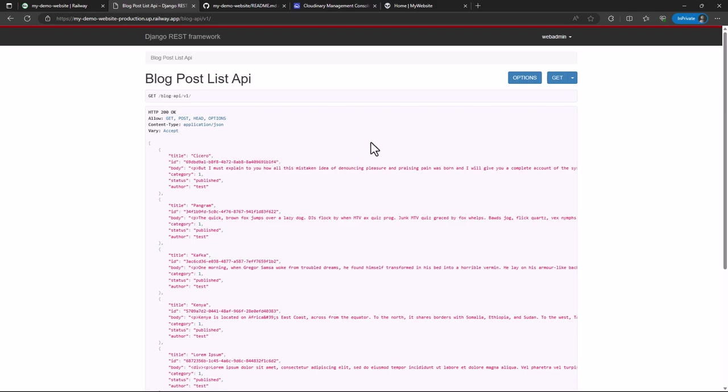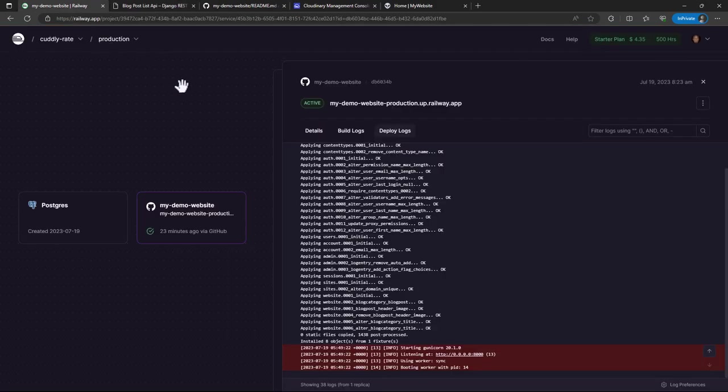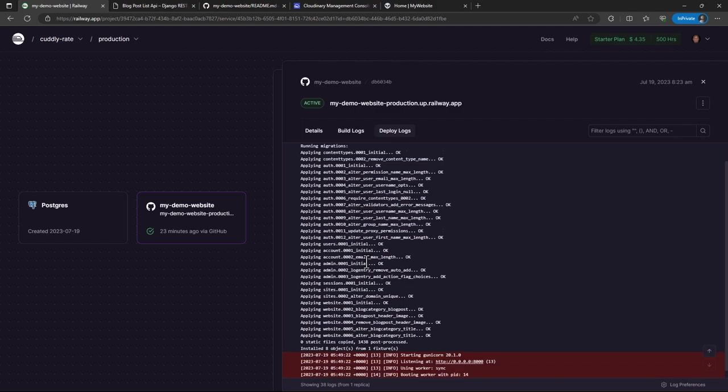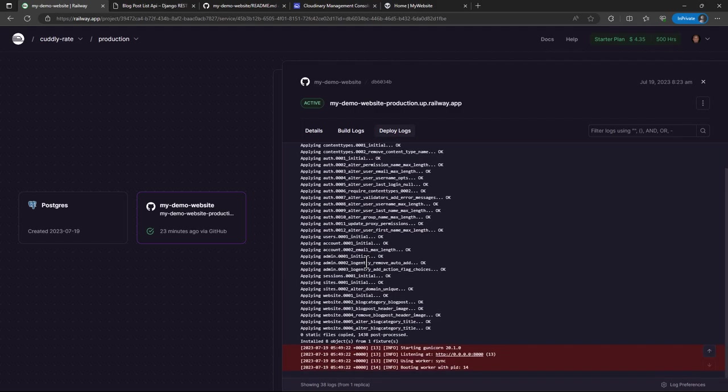Yeah, so at least we've been able to deploy our project on Railway. And it's more or less, I would say, more or less like Heroku, maybe with a few differences here and there. And it's a good platform as a service which you can use to deploy your Django project and other projects like Node.js, Flask, and what have you.